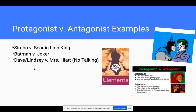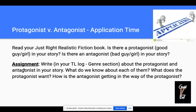So this idea of protagonist and antagonist, we do see this a lot in realistic fiction. What I want you guys to do today is read your realistic fiction book for 30 minutes, and then I want you to think about your characters. Is there a protagonist? Is there a good guy or girl in the story? Is there a hero? Is there an antagonist — a bad guy, bad girl, a villain?